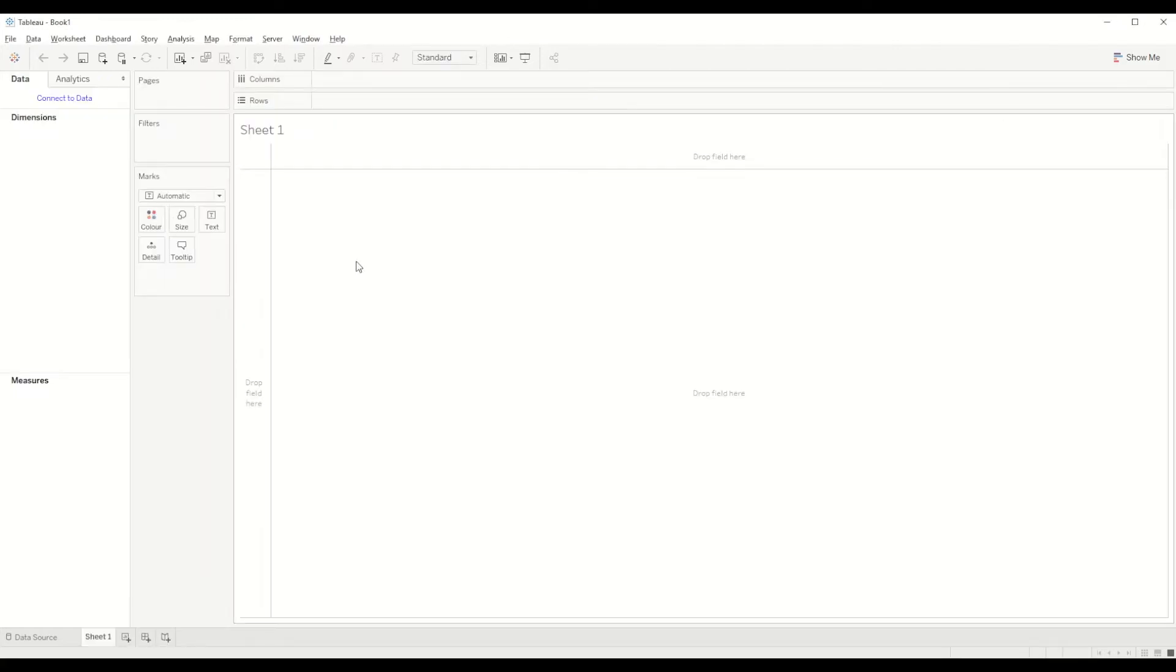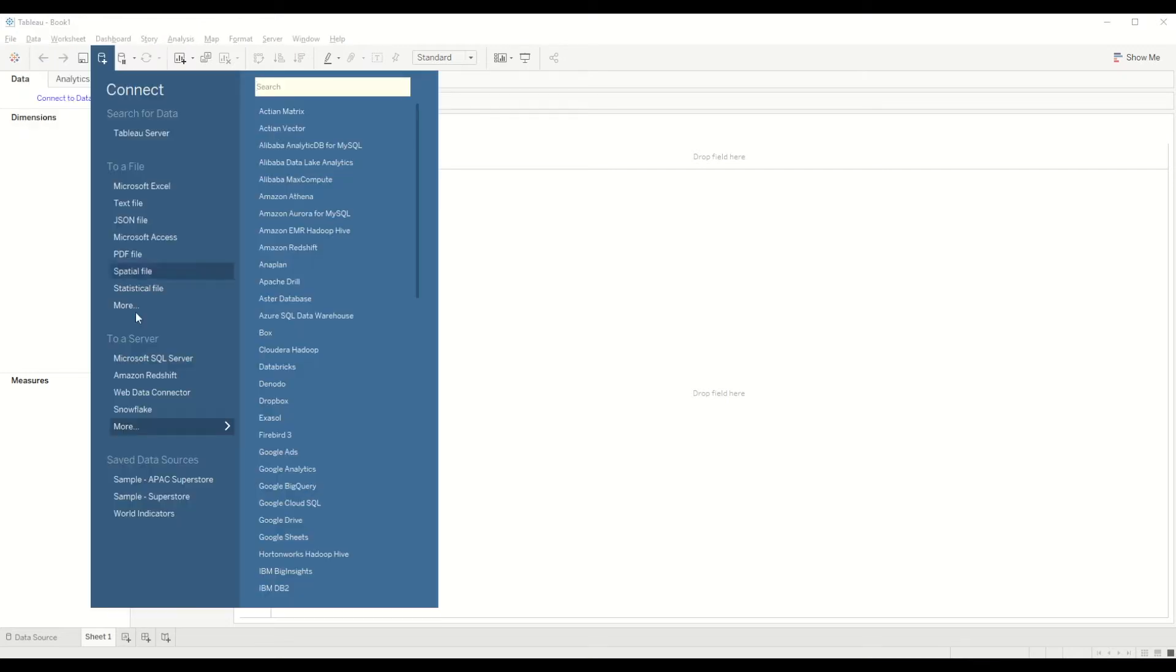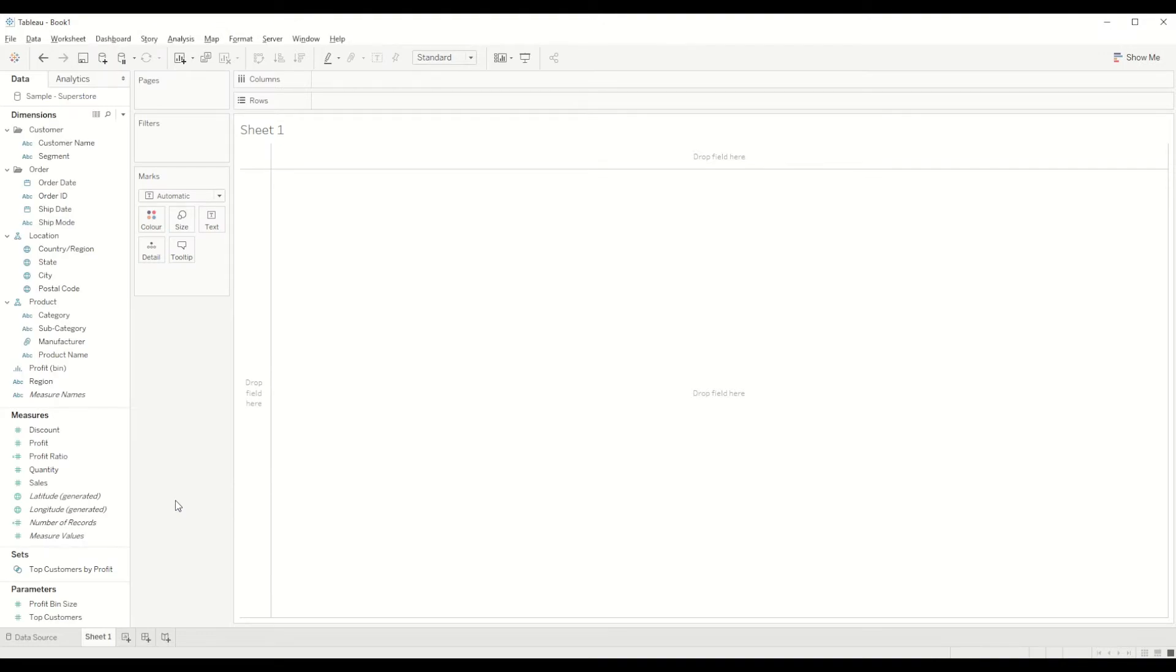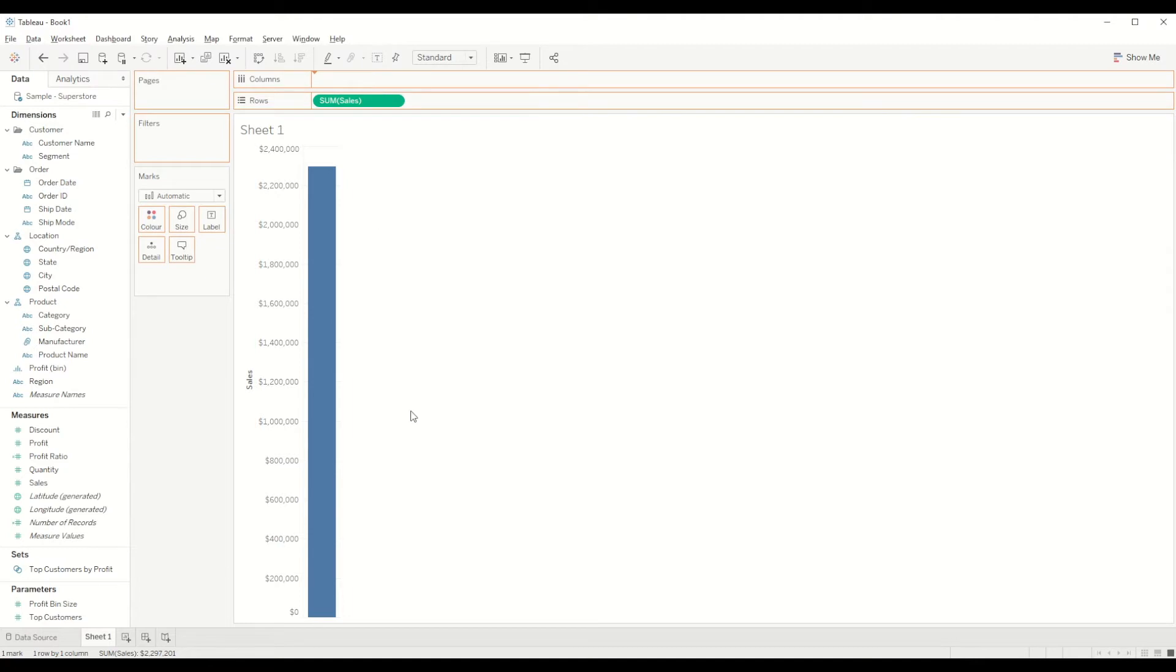Okay, so first of all we need to connect to the dataset by clicking on new data source and connecting to the sample Superstore dataset. Once we are connected, first of all we need to bring the sales into the row shelf.